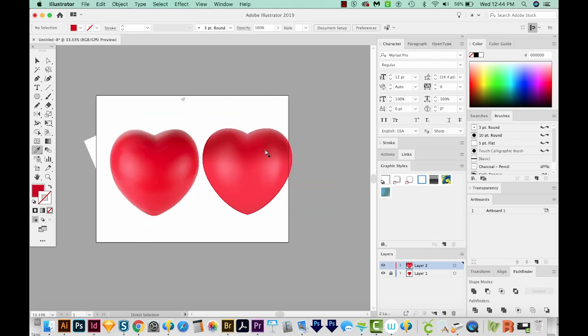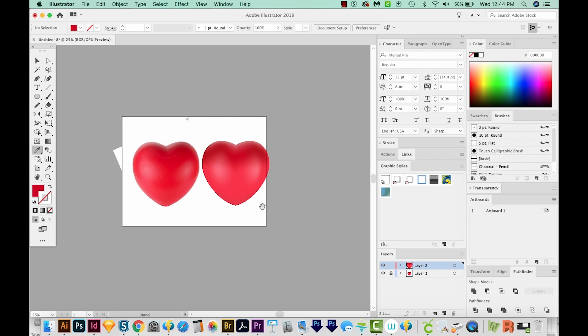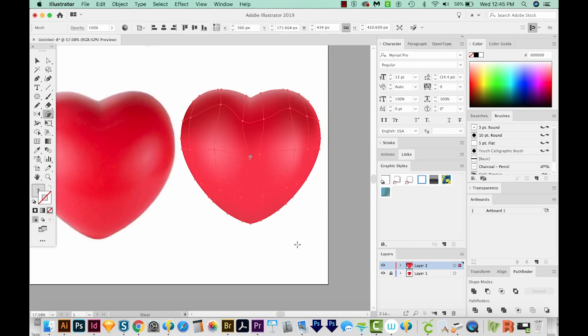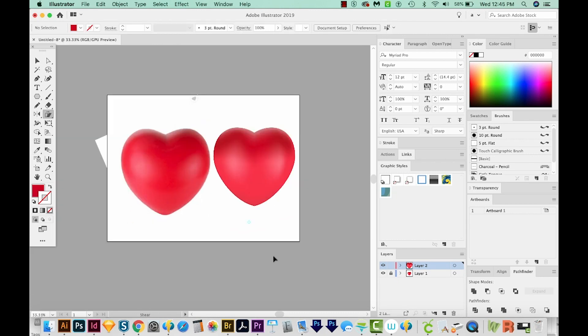I'm going to CMD minus so we can kind of compare the two. I resized this one a little to fit on the artboard. You can barely tell them apart because Illustrator does such a good job of capturing the blends that happen in real life. And that's it. That's how to make a 3D shape using the mesh tool in Illustrator.